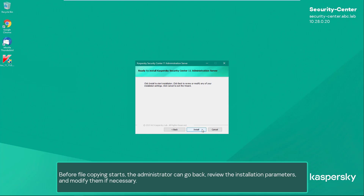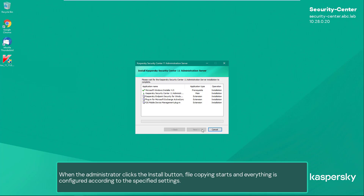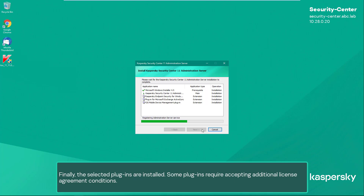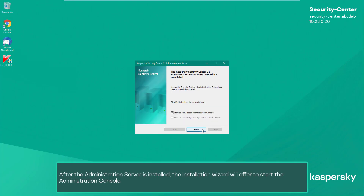Before file copying starts, the administrator can go back, review the installation parameters, and modify them if necessary. When the administrator clicks the Install button, file copying starts and everything is configured according to the specified settings. Finally, the selected plugins are installed — some plugins require accepting additional license agreement conditions. After the administration server is installed, the installation wizard will offer to start the administration console.